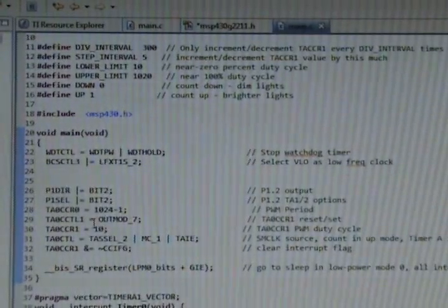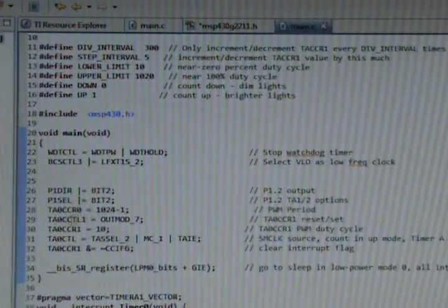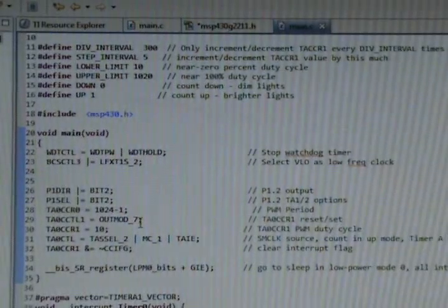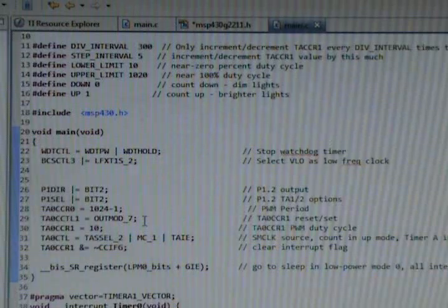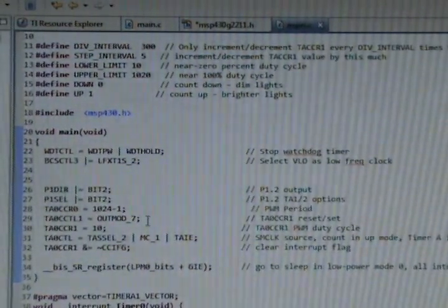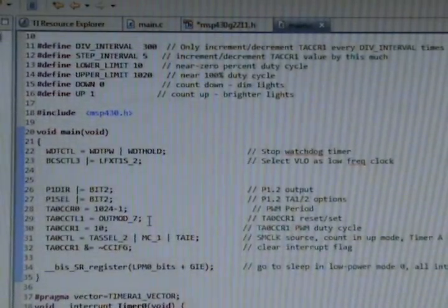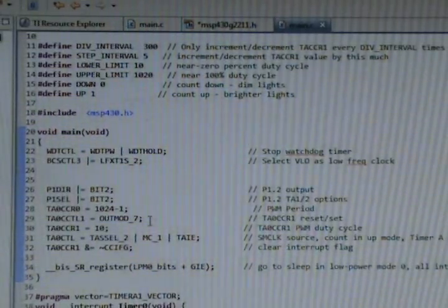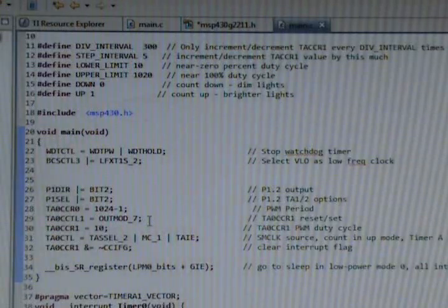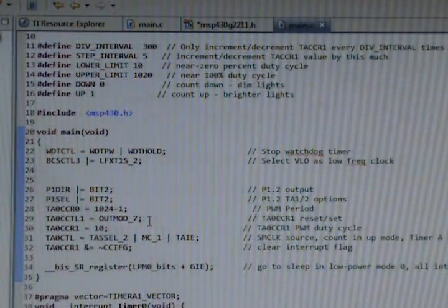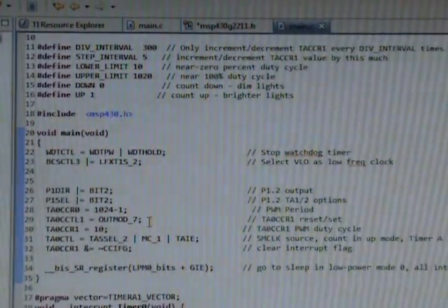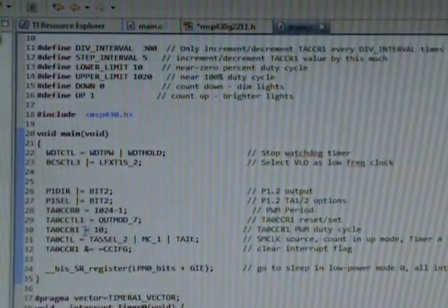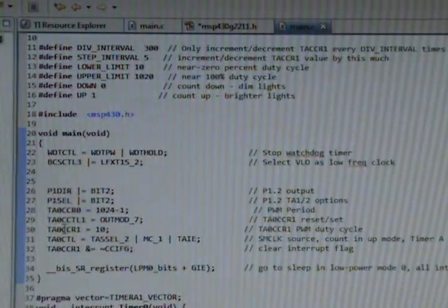Okay, output mode seven, pretty interesting. Look at the MSP430 family user's guide for more info on that. You can manipulate the output that I'm getting on this pin 1.2. When the timer is counting, it can set and reset the outputs that you see on those pins.